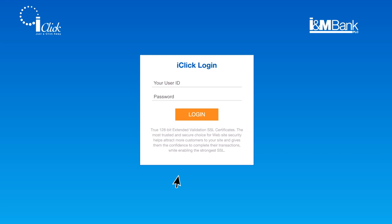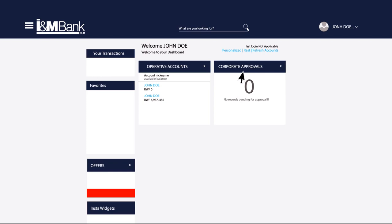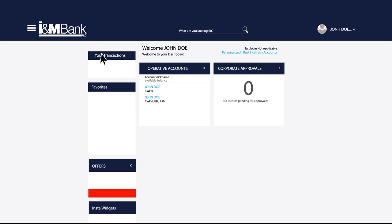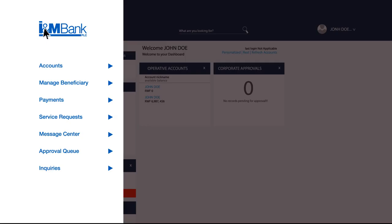Now that you have successfully logged in, you can view all your transaction history on this dashboard. To access all our banking features, click the main menu tab in the top left corner.